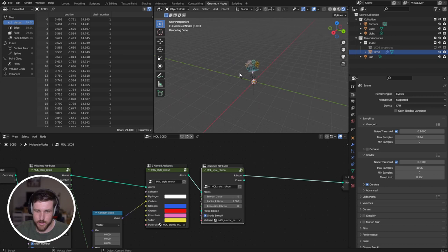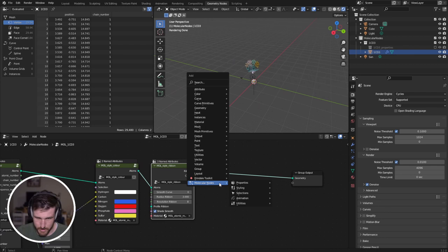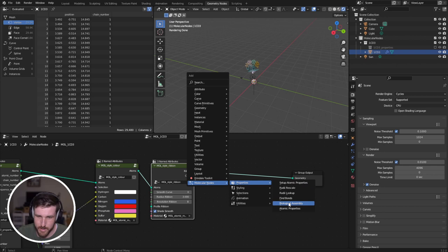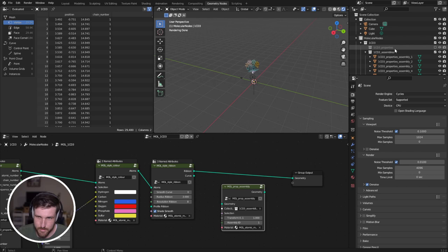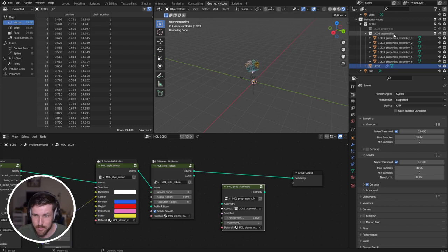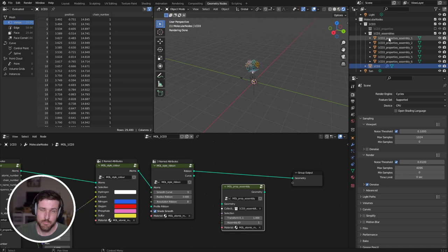So if we go shift A, molecular nodes, it's currently under properties, I may change the category that it's under, but if we find the biological assembly node. Now before I drop this on, you'll see that molecular nodes has created another properties collection called 1cd3 assemblies. If molecular nodes has created this and there's nothing in this collection, or there's only one, then there are no more biological assemblies inside of your PDB file that were detected, whereas with this there are six different biological assemblies. So we just take this node, we drop it on, and just like that we've built our virus capsid.